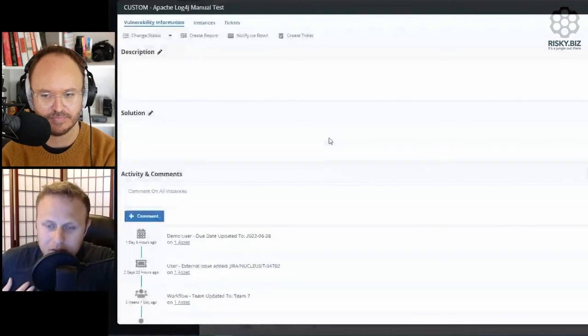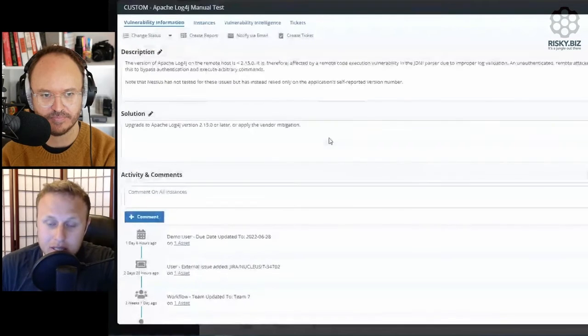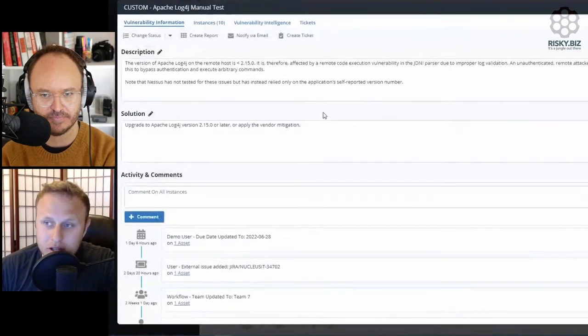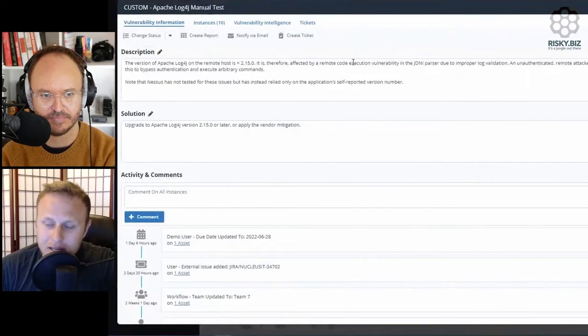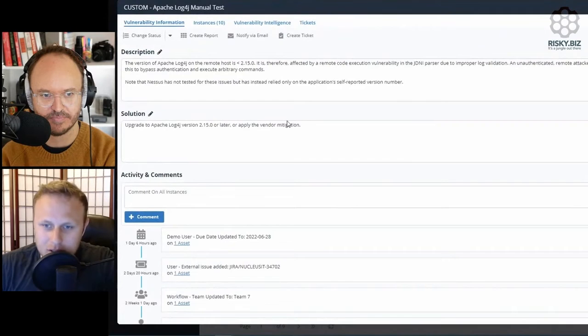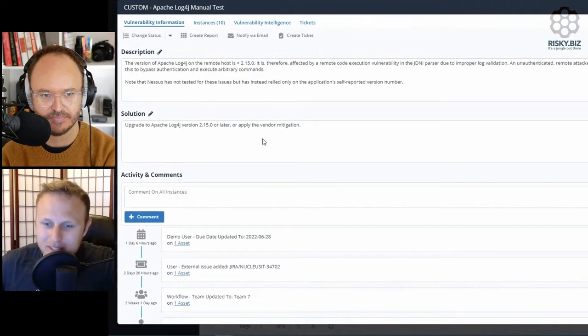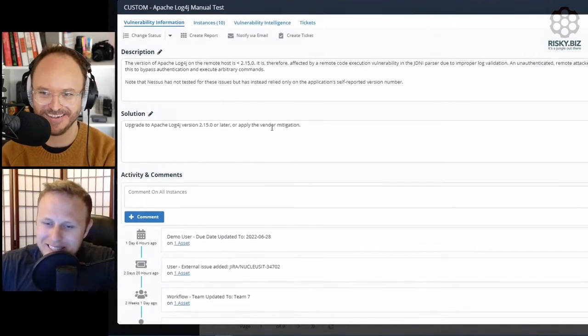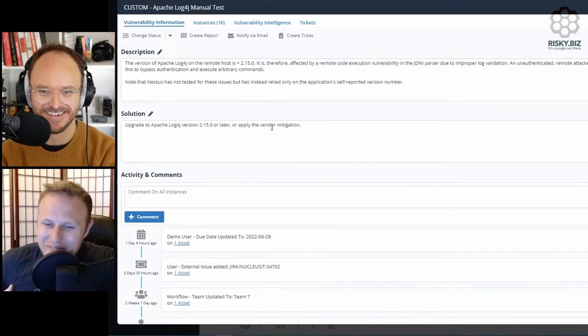And so, for example, if I click into, say, like Apache Log4j here, I'm going to pick on that one just because it looks the coolest with the Threat Intel stuff.